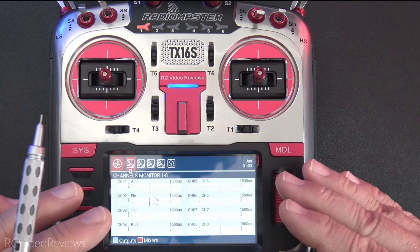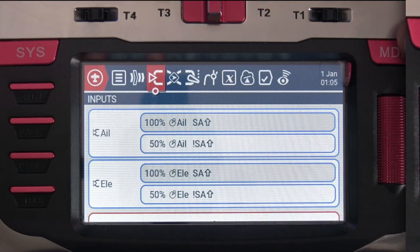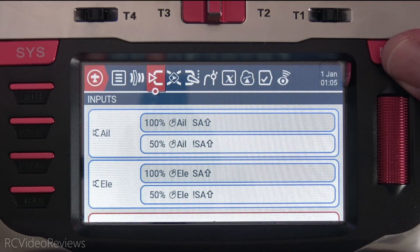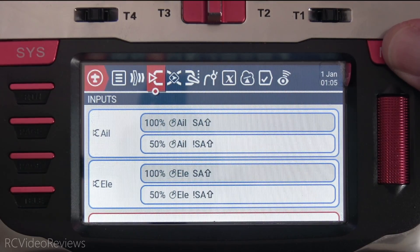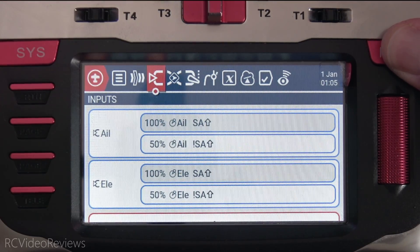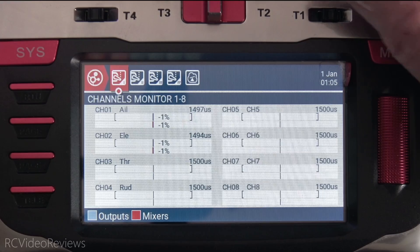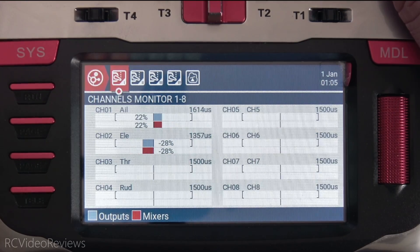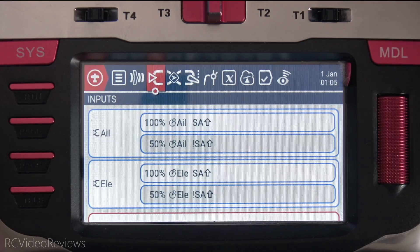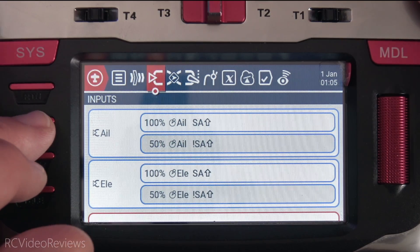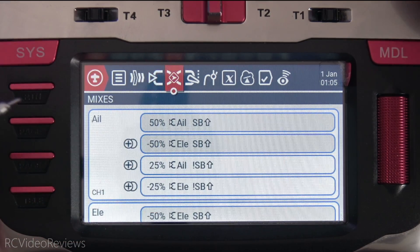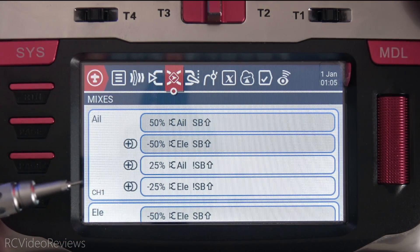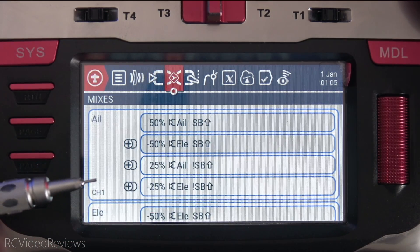Now I'm going to show you why you shouldn't do it. This is a very traditional dual rate setup on EdgeTX and it's responsible for bringing my travel down by about half when I move the SA switch. That same exact function can be replicated in the mixer, and here's what it looks like — and this should be pretty self-explanatory as to why we don't do it.